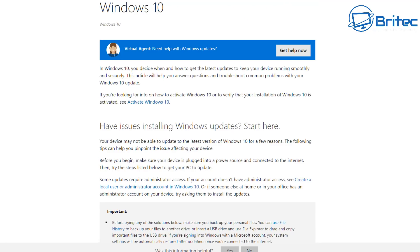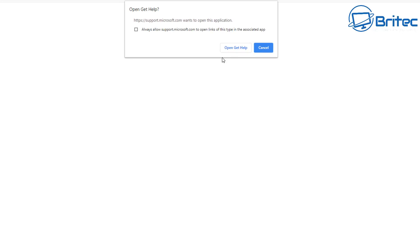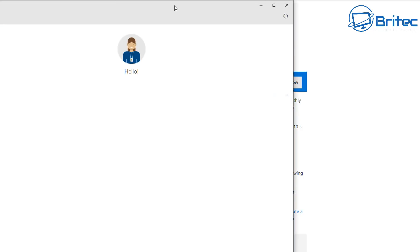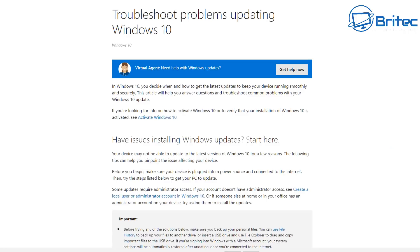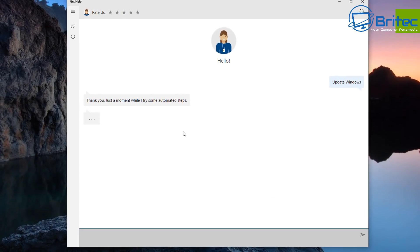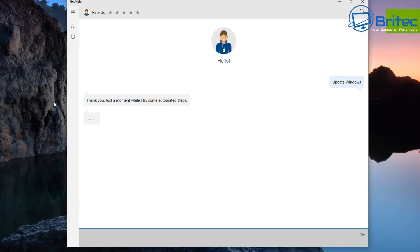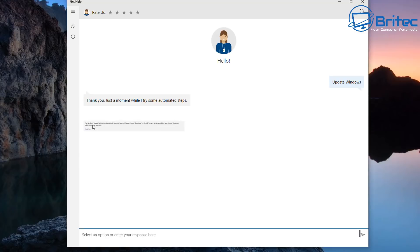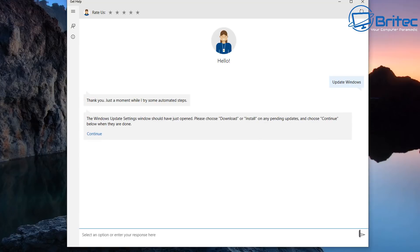Another thing you can do is use the Virtual Agent, which also helps you resolve a lot of problems with your computer. Open up the Virtual Agent - you can type in your issue and it will give you information back. It says 'Thank you, just wait a moment' and it's going to try to automate some steps for you. It will basically open up things on your computer and try to get them working. It's working away in the background and will give you messages to follow.